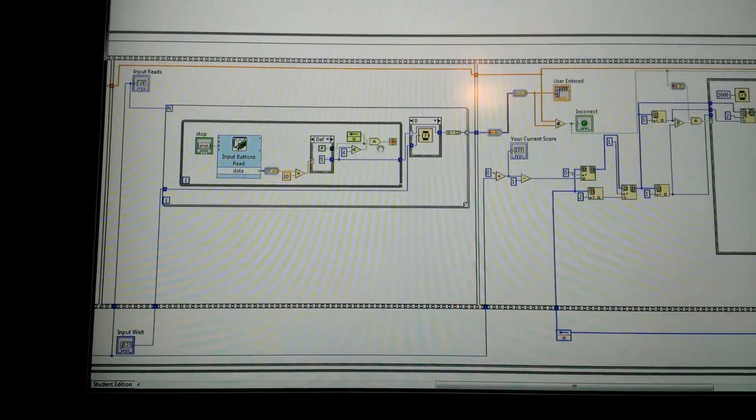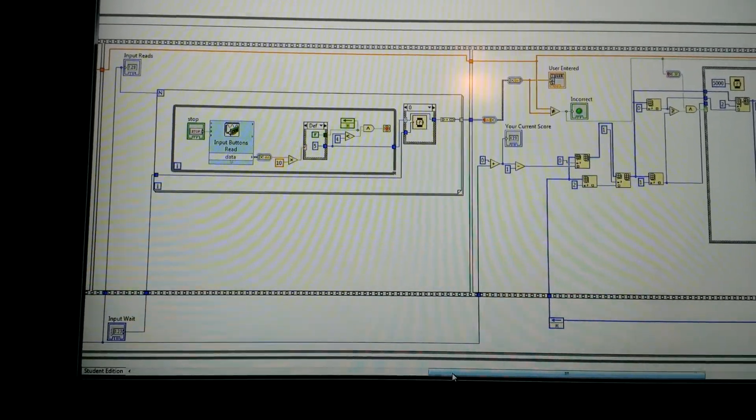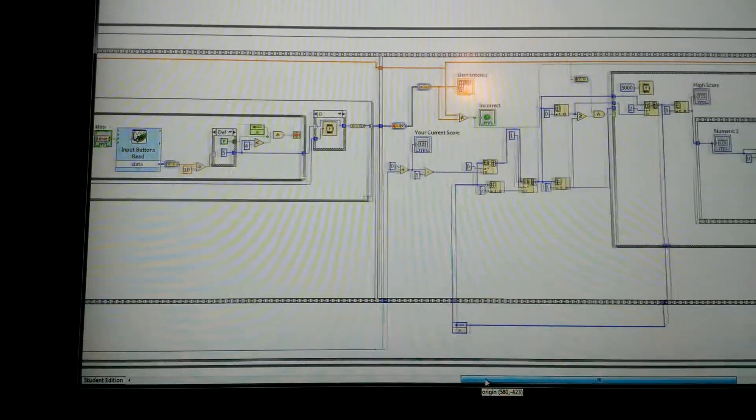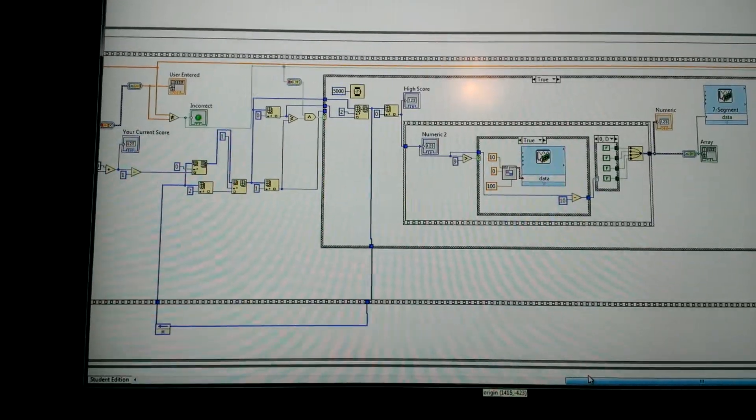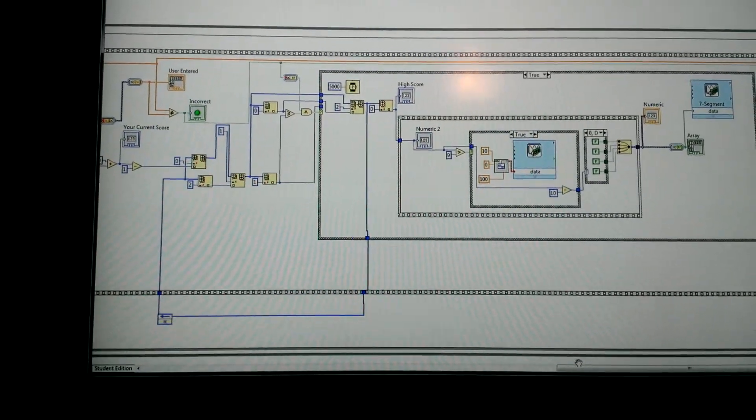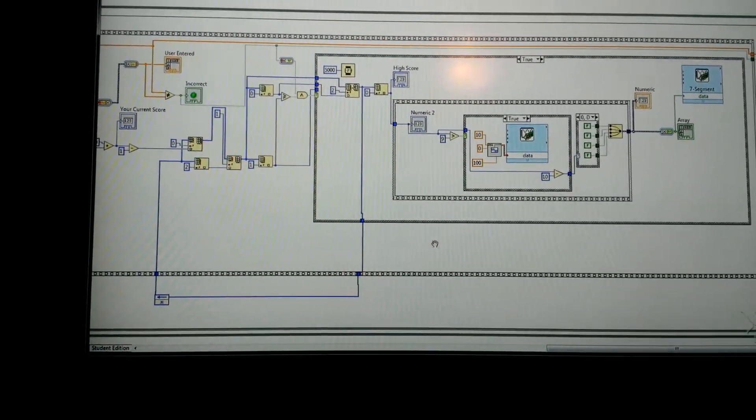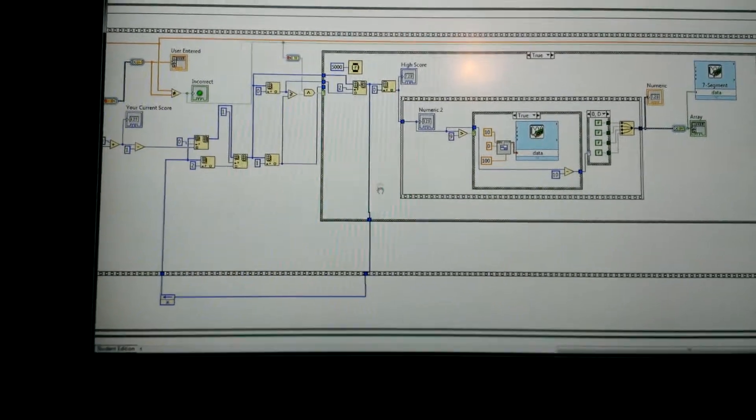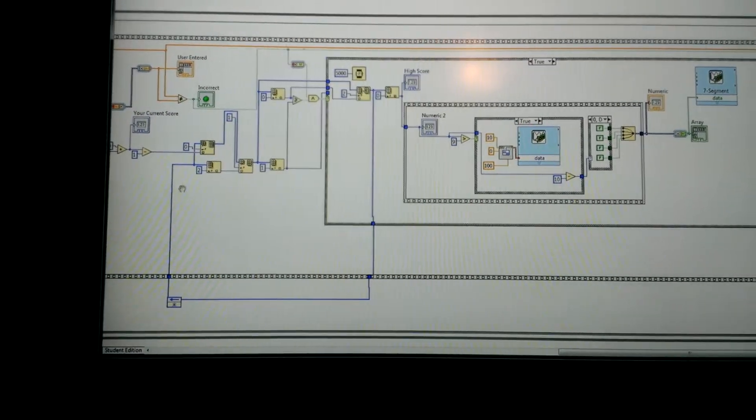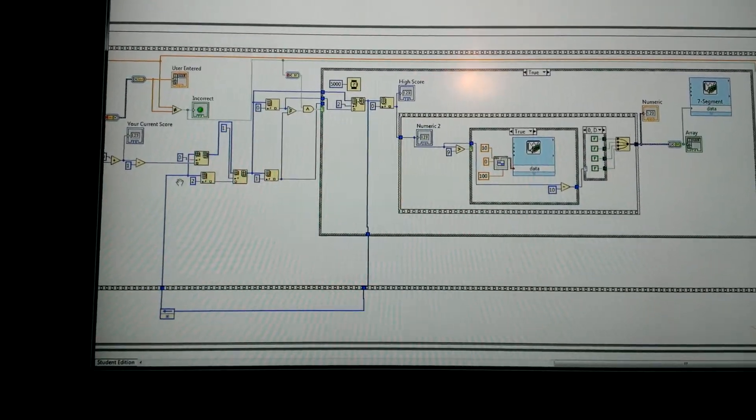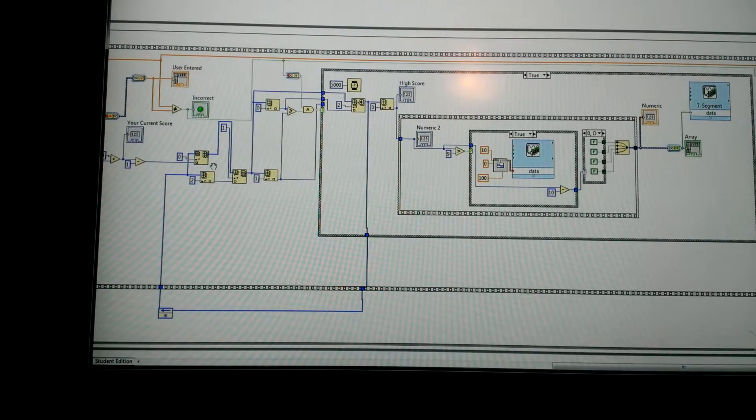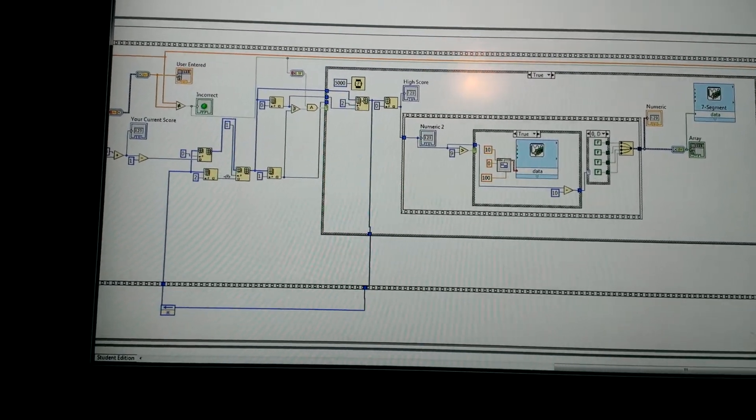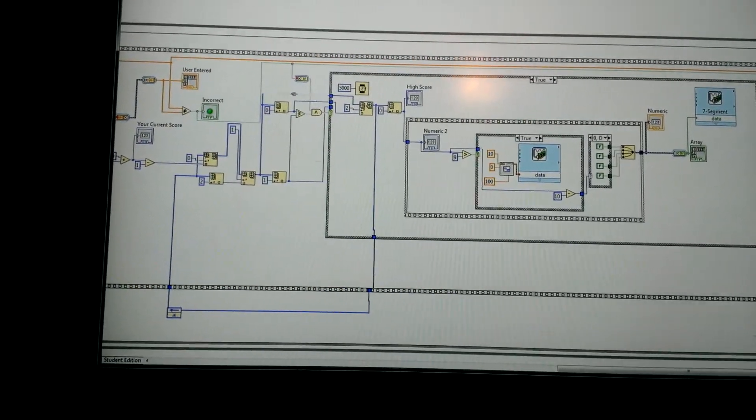Right here is the high score function. As you can tell where this blue line loops around, this feeds back the last high score and then checks it against the current score whenever you get it wrong, and we'll update it accordingly.